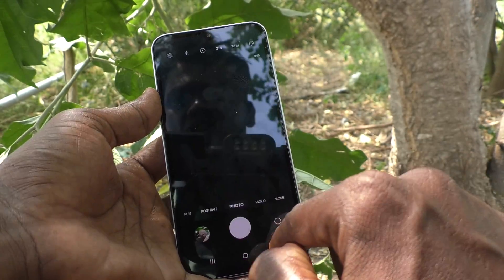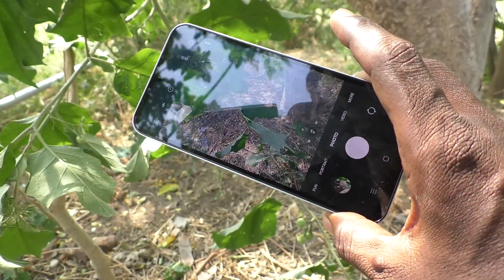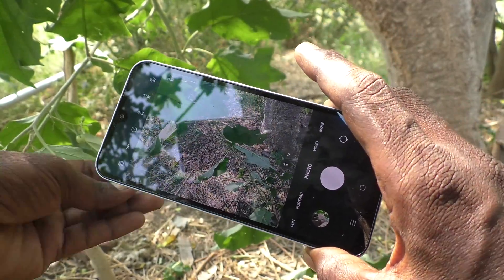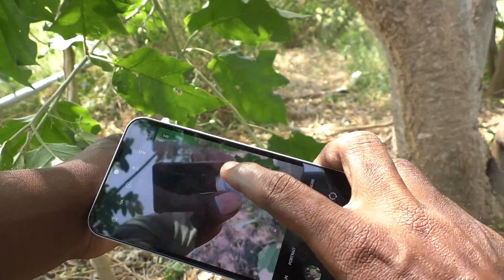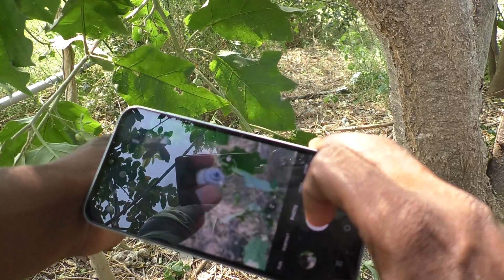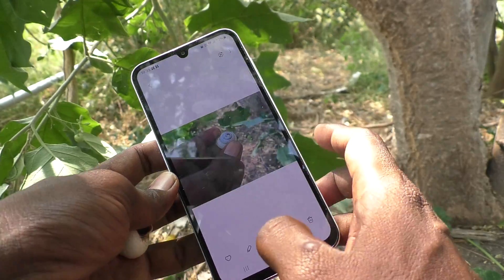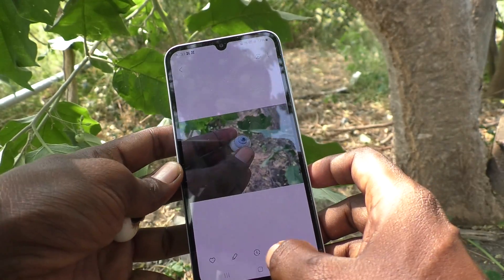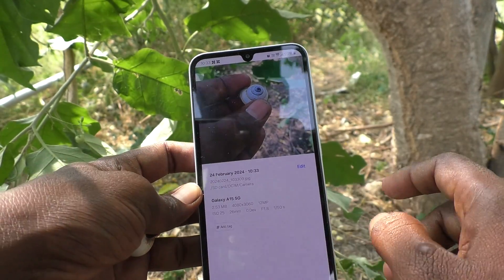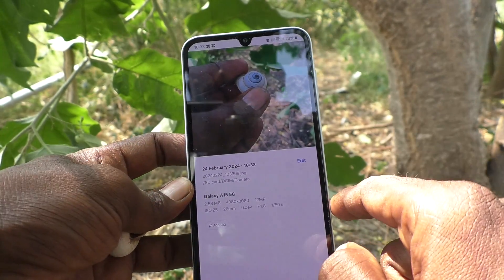Now go back and take a picture. I am going to take this picture and open the picture that you took. Click on this icon and see the path — now the path is changed to SD card, DCIM and camera.